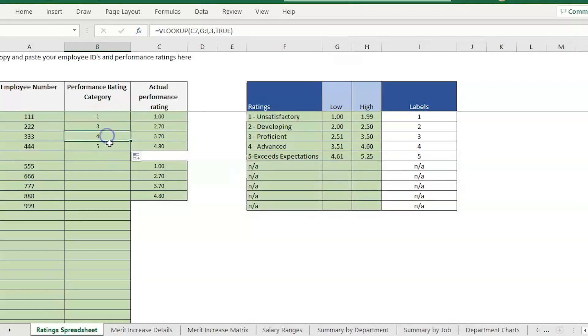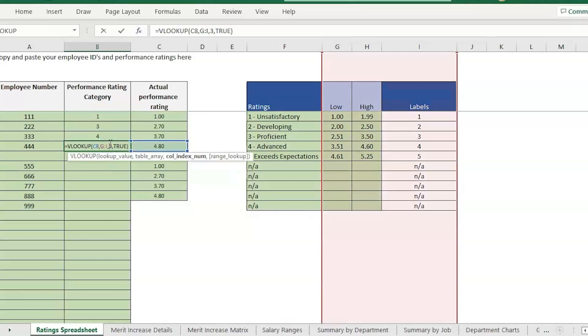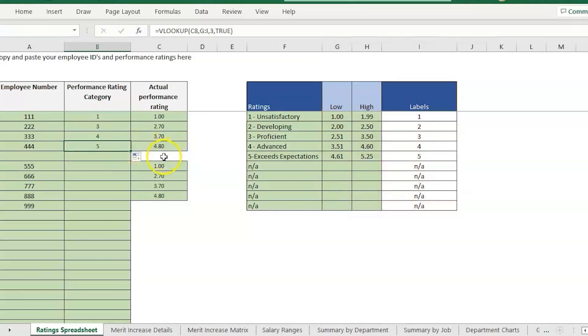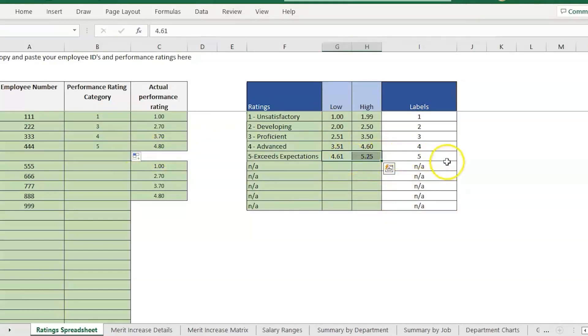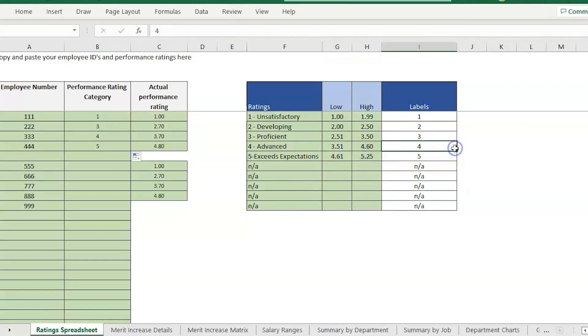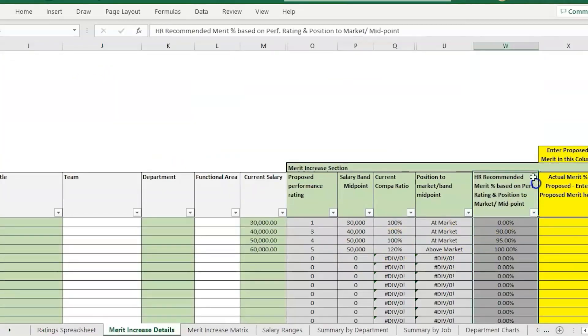It's not going to be an exact match. Then just drag it down. You'll see that for the 4.8 we're slotting that into a 5. For the 3.7 we're slotting that into the 4.